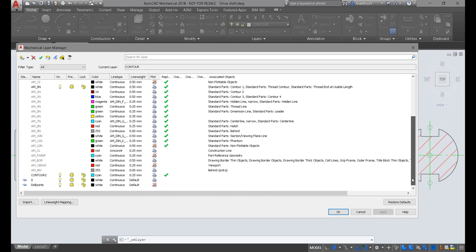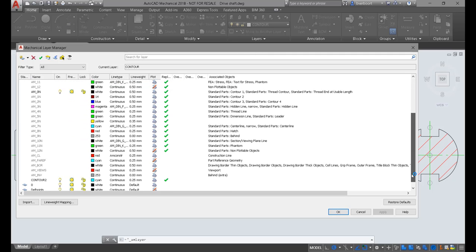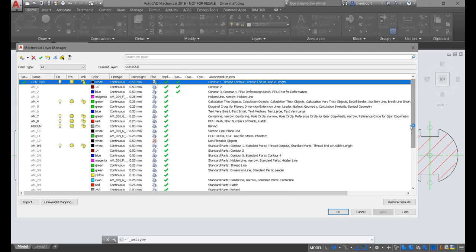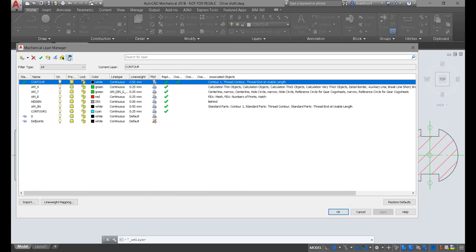Similar to AutoCAD, you can also make adjustments to the layer color, line types, and line weight, in addition to other typical layer settings.